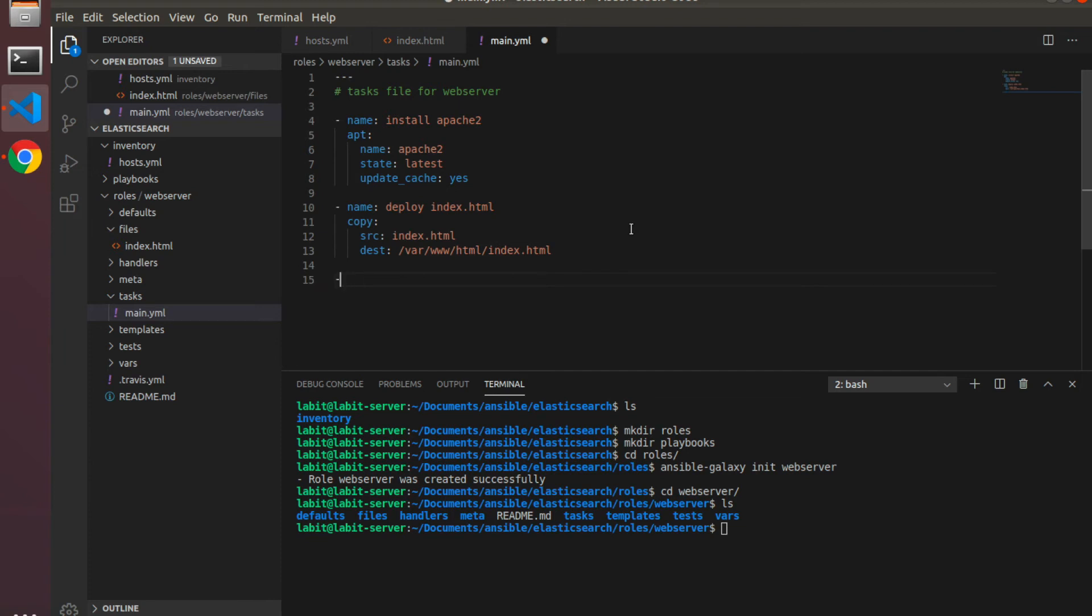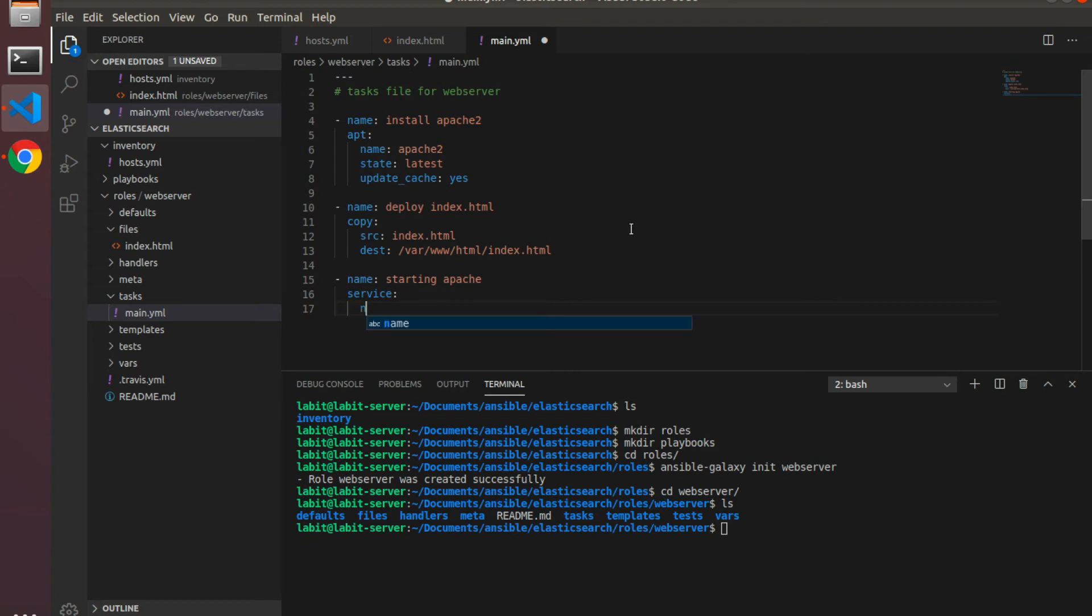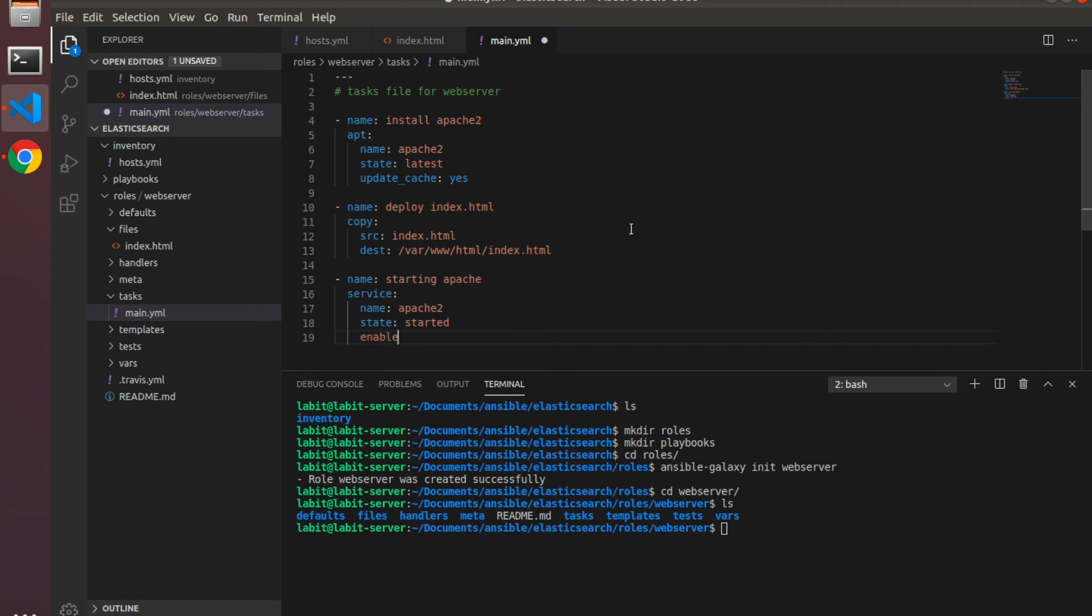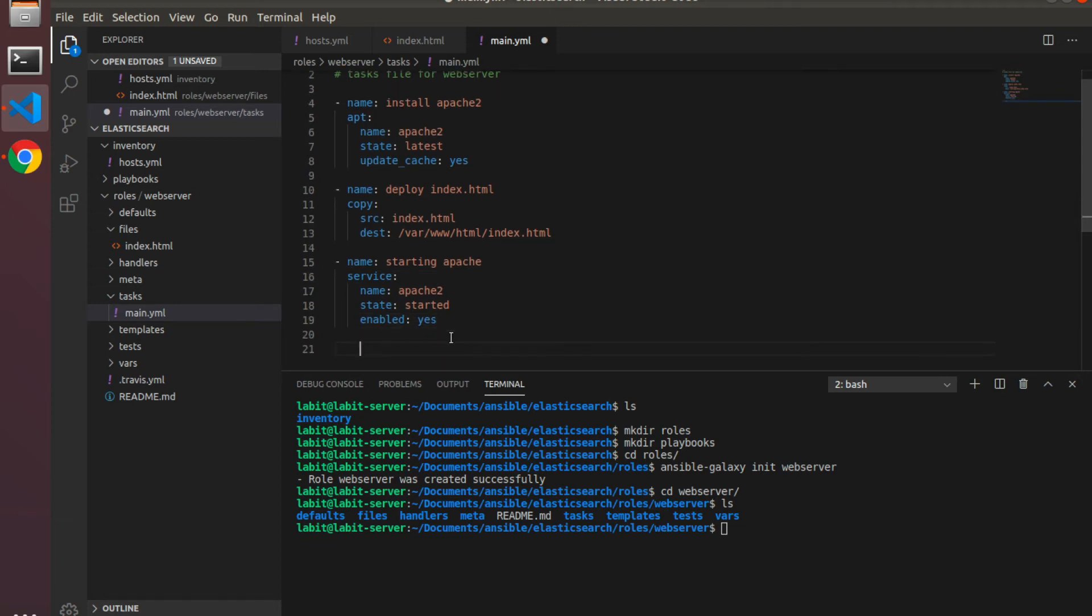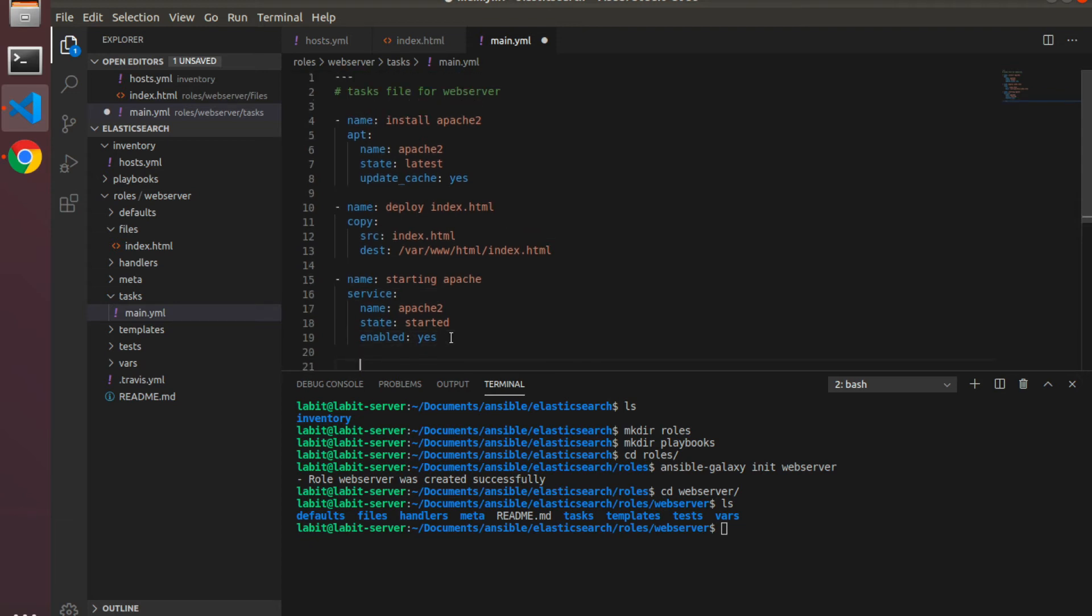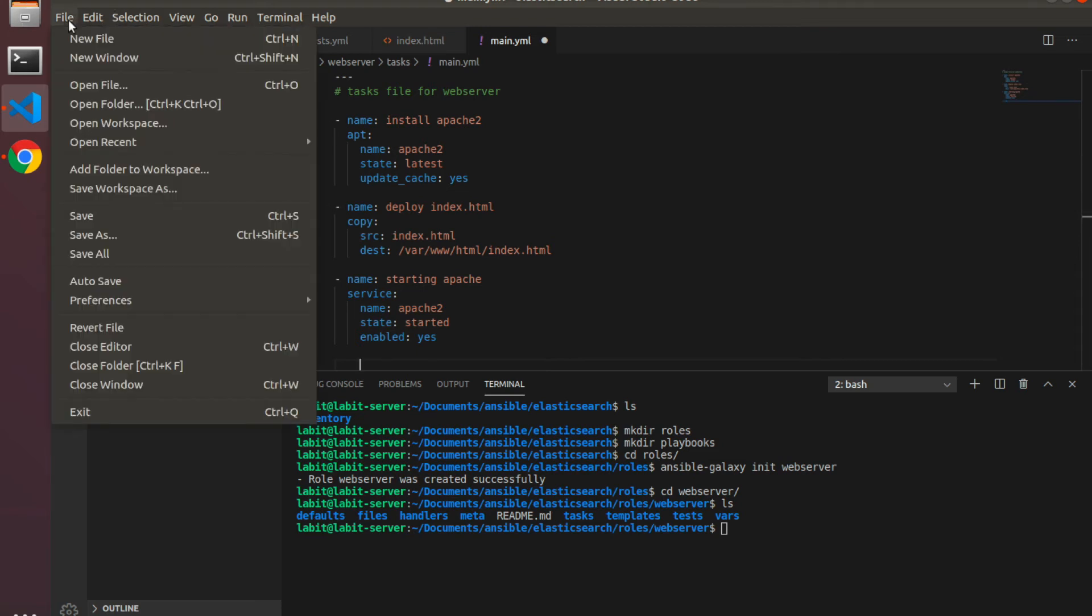Now the third task will be to start the Apache service, so we'll call it 'starting apache'. We'll use the service module, so service name would be apache2, state would be started, and enabled will be yes. This will start the Apache service and also enable it, which means if the machine is restarted, the Apache service will be started after the machine is up. Now we can save this.